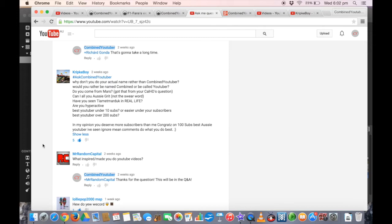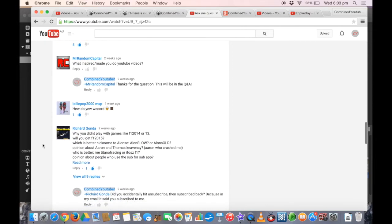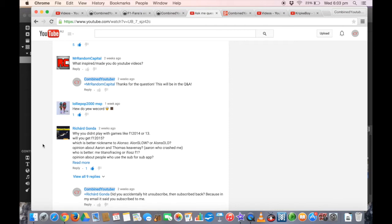Thanks for that comment. In my opinion, you deserve more subscribers than me. Congrats on 100 subs, best of the YouTube I've seen. MrRandomCapital: What inspired or made you do YouTube videos? Well, I got inspired from other Formula 1 YouTubers. I set up my channel. I think my dad did actually, but here we are in a great position on my channel.